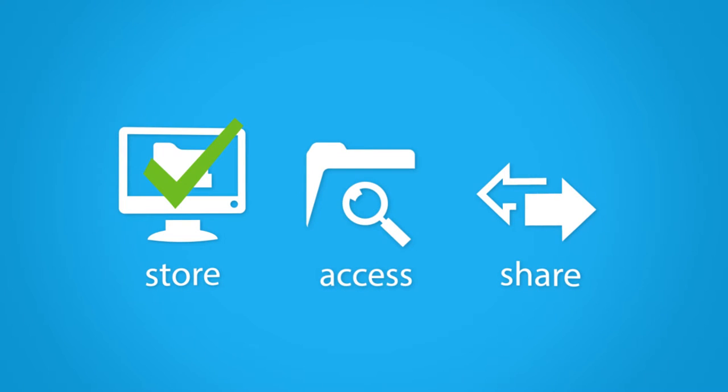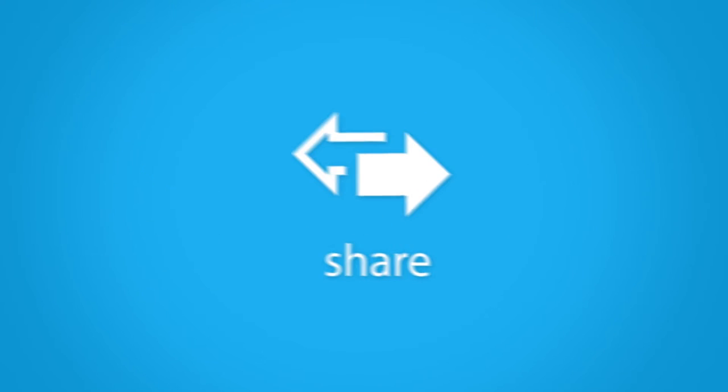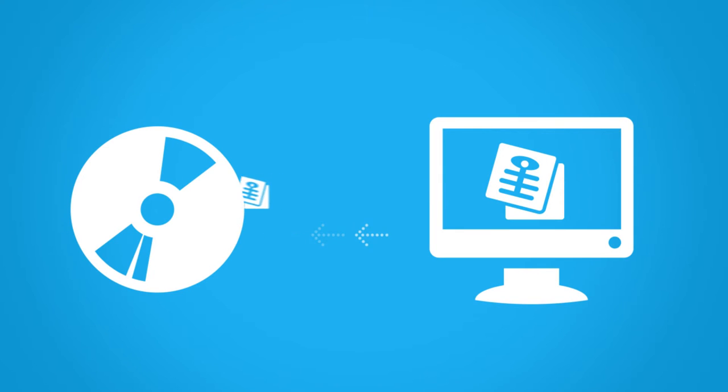Now that you can store and access these images, the final hurdle is being able to share them throughout the broader healthcare community. Today, images and media are typically shared on disks, and that's a problem.